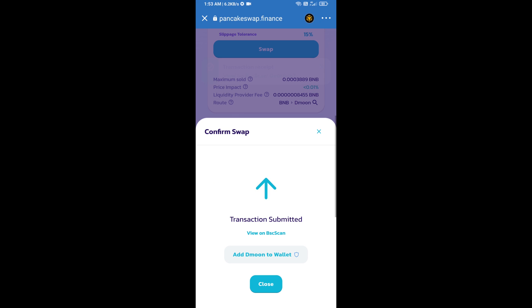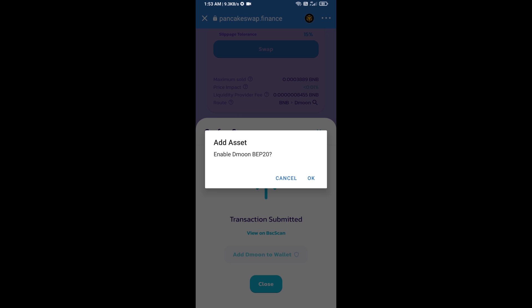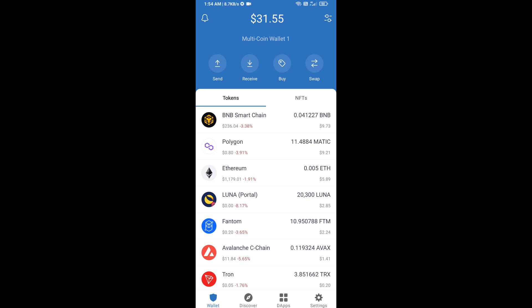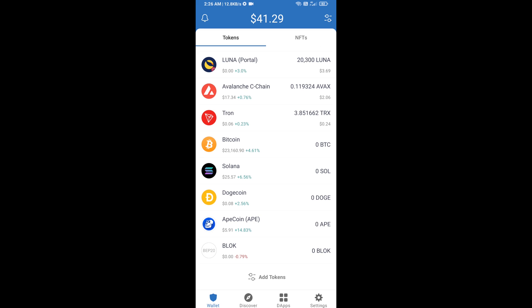Now click on add to wallet and click OK. After that, go to Trust Wallet homepage. This token has been added successfully on Trust Wallet. Thanks for watching.